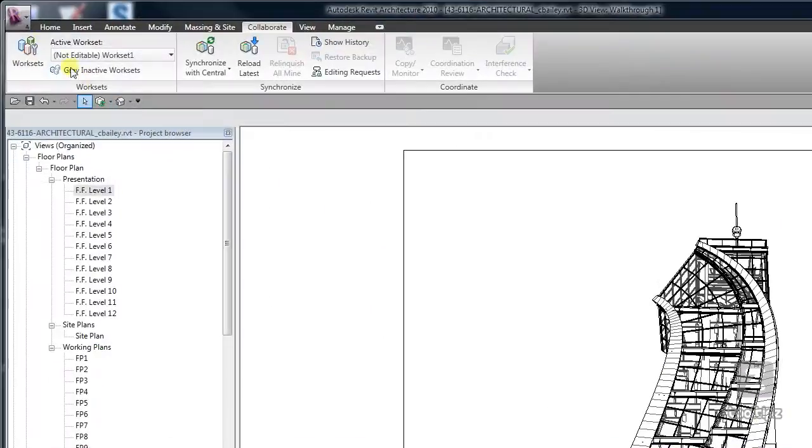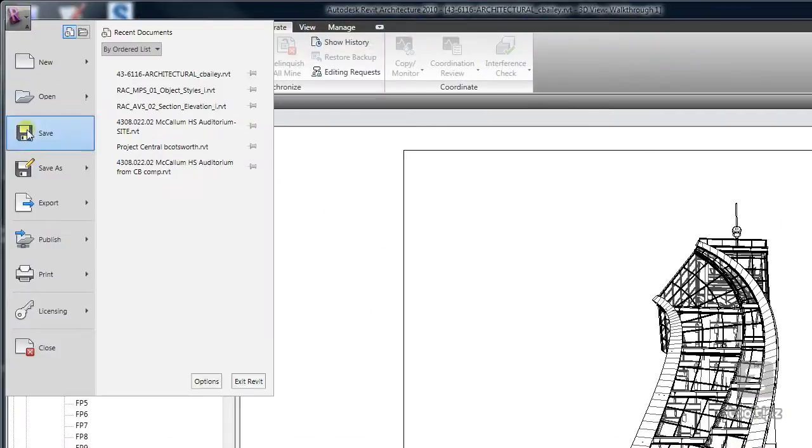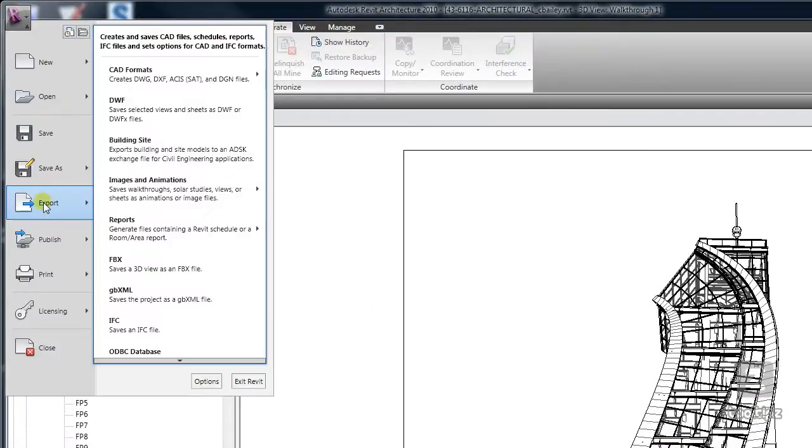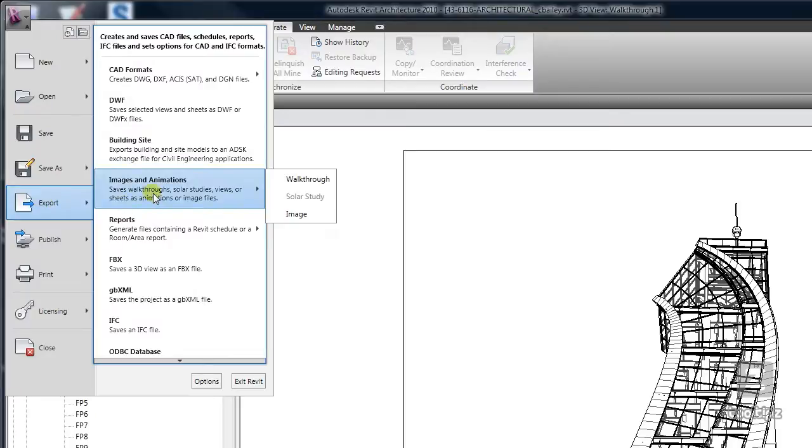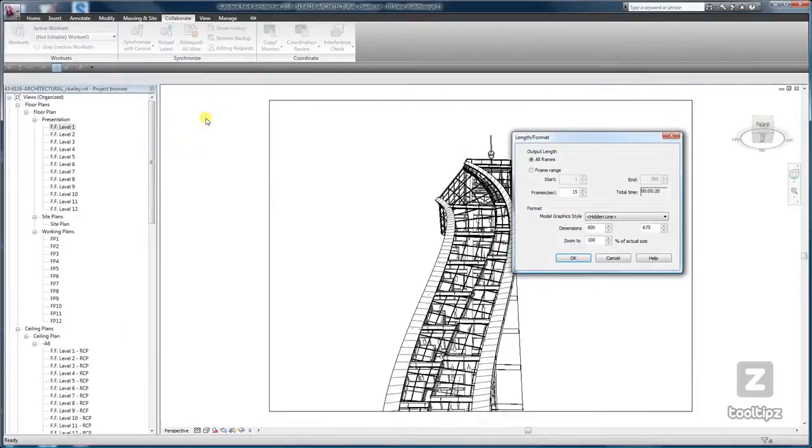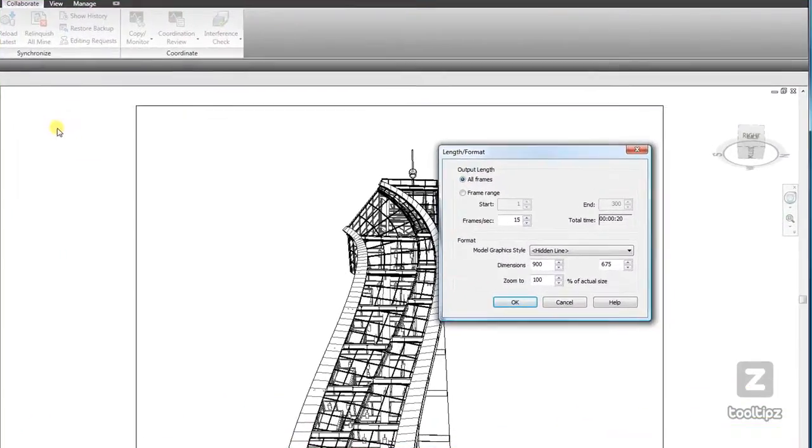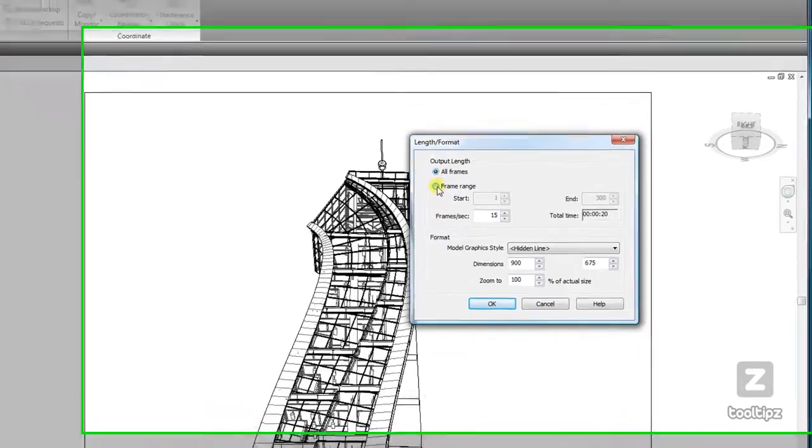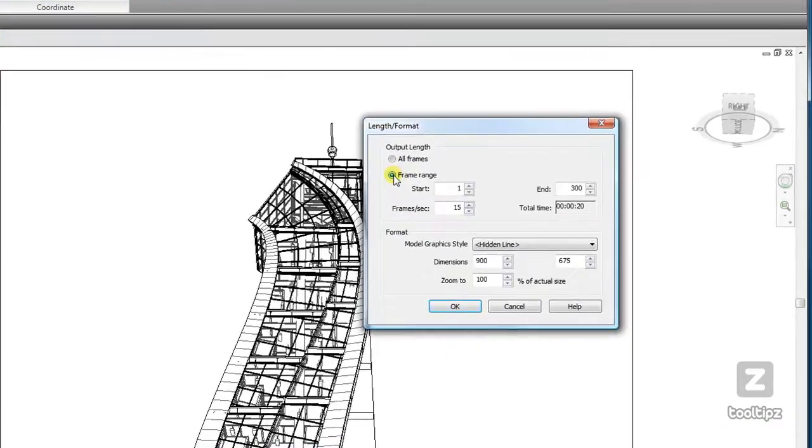We go up to the application menu, go to Export Images and Animations, and then Walkthrough. So here I can control my length and format. By default it's going to want to export all the frames.